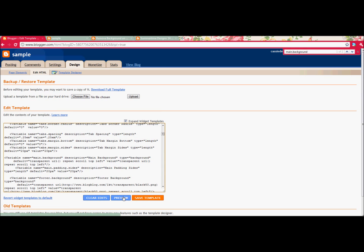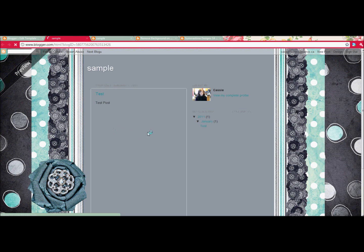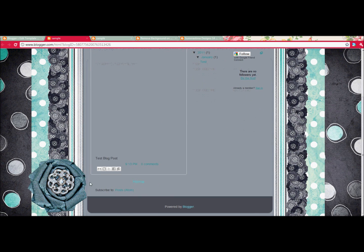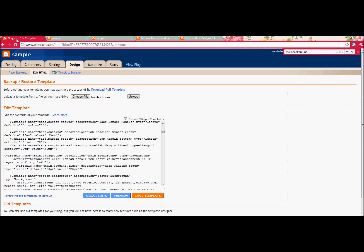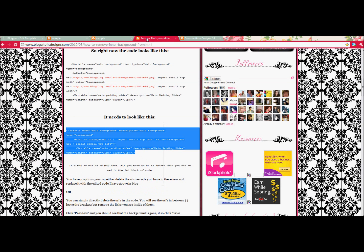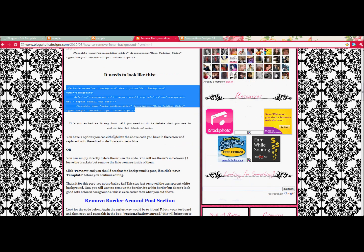Now I'm going to preview, and see that white around the blog is gone. There's still a frame, and there's still this footer at the bottom. So we're going to go Save Template, and we're going to keep following her tutorial.